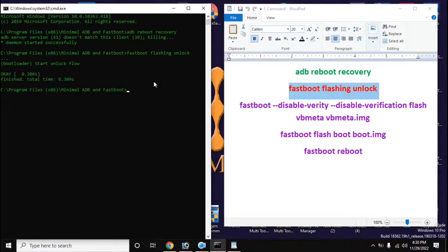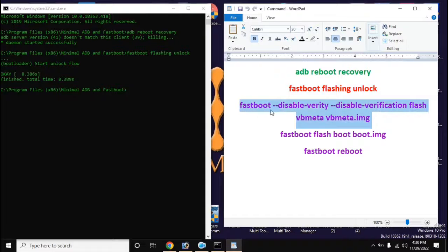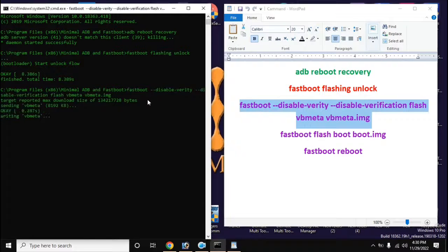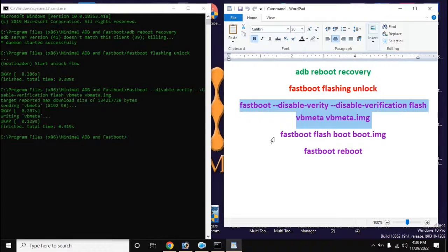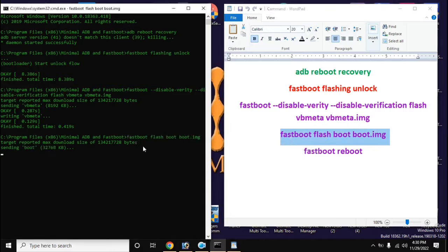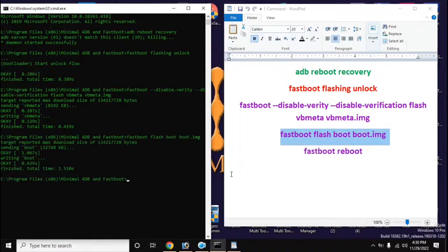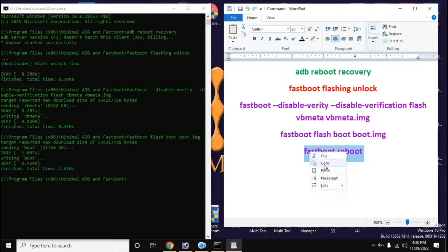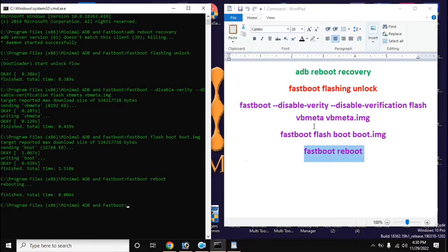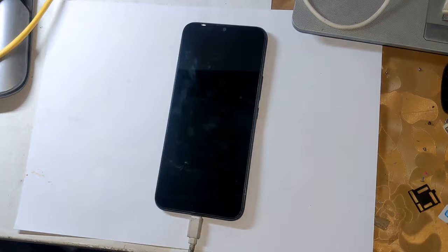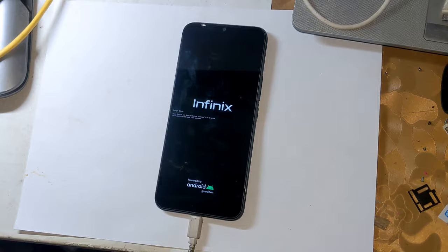Now go back to the ADB-Fastboot tool and type all the remaining commands on the computer screen in order, pressing Enter after each command. After giving the last command, the phone will restart automatically. It may take 5 to 10 minutes to complete for the first time. After the phone is fully powered on, install the Magisk application.